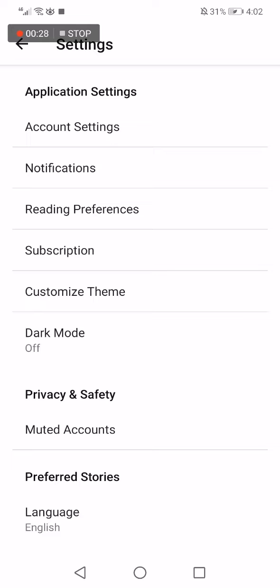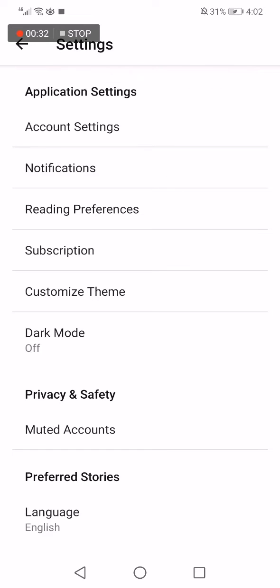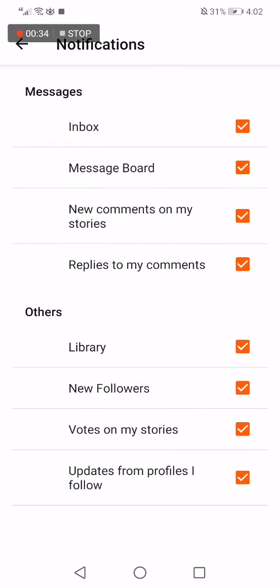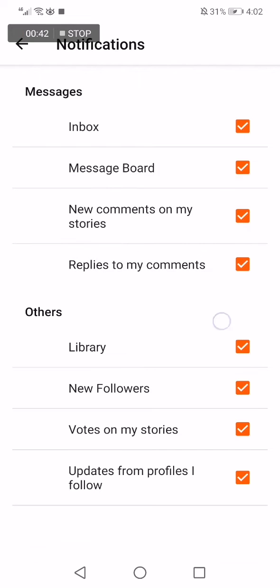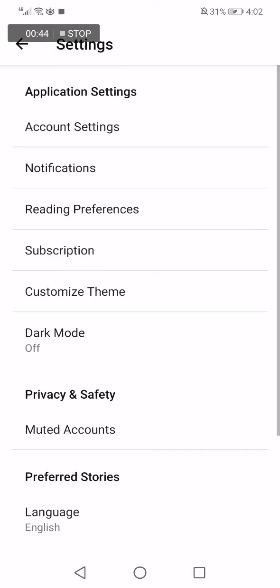Now right here, choose the second option which is Notifications. Click on it like this and now you will be able to manage notifications easily. Turn off whatever you don't want and turn on what you want.